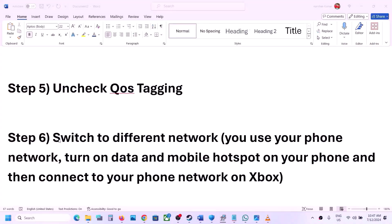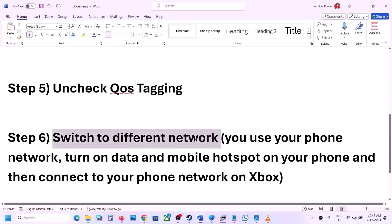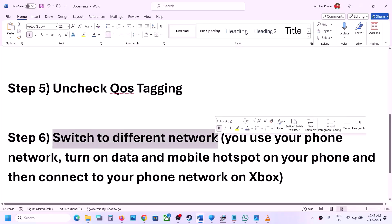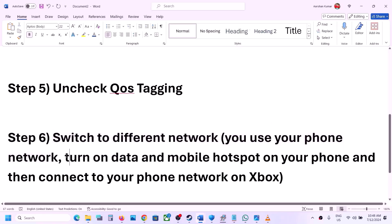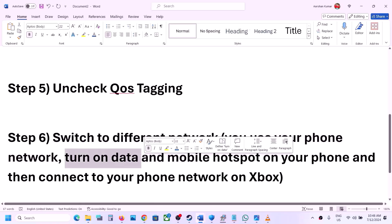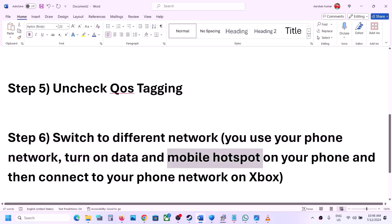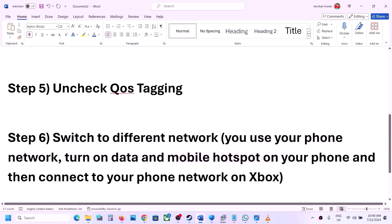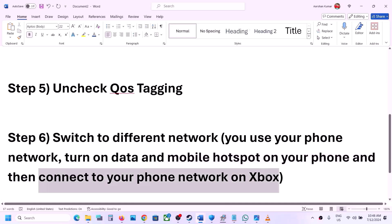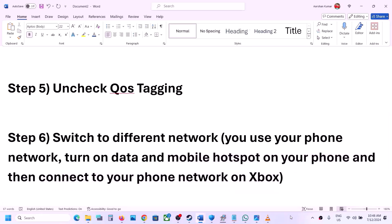Now the next step is to switch to a different network. On your Xbox console, if you have any other available network, you can switch to a different network and check. You can also use your phone's network — turn on mobile data and then turn on the mobile hotspot on your phone, connect your Xbox console to that network, and then check.